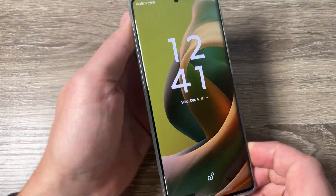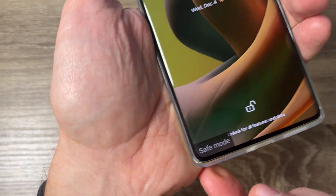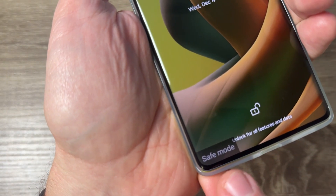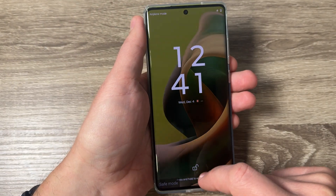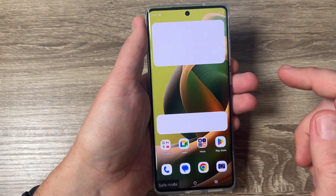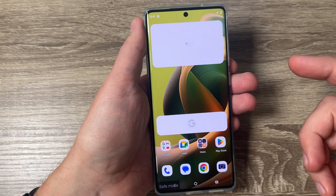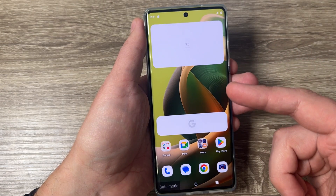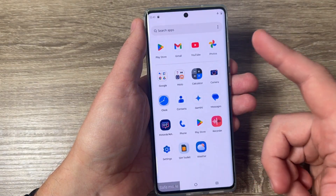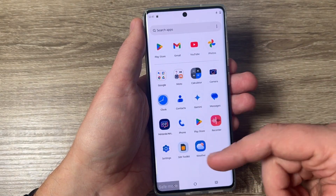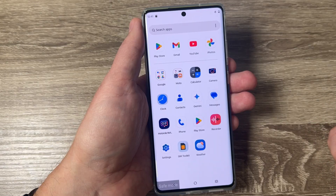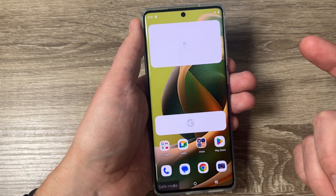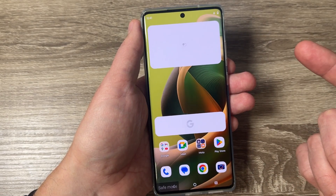Now I'm back and as you can see, safe mode is enabled on the phone. Let's go to the menu — as you can see, some apps are disabled here as well.